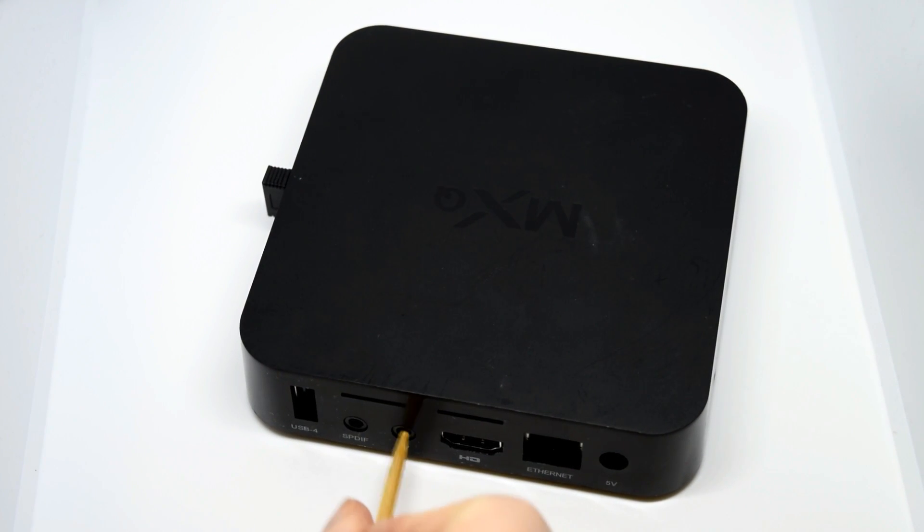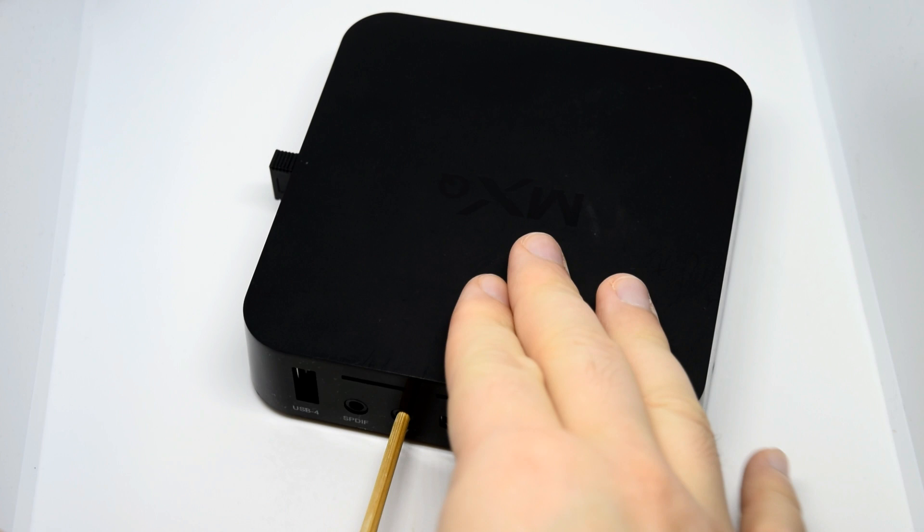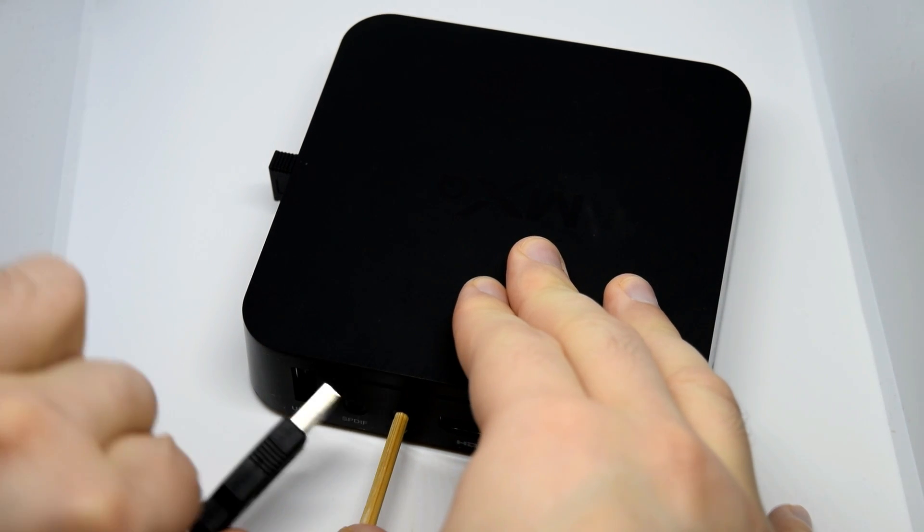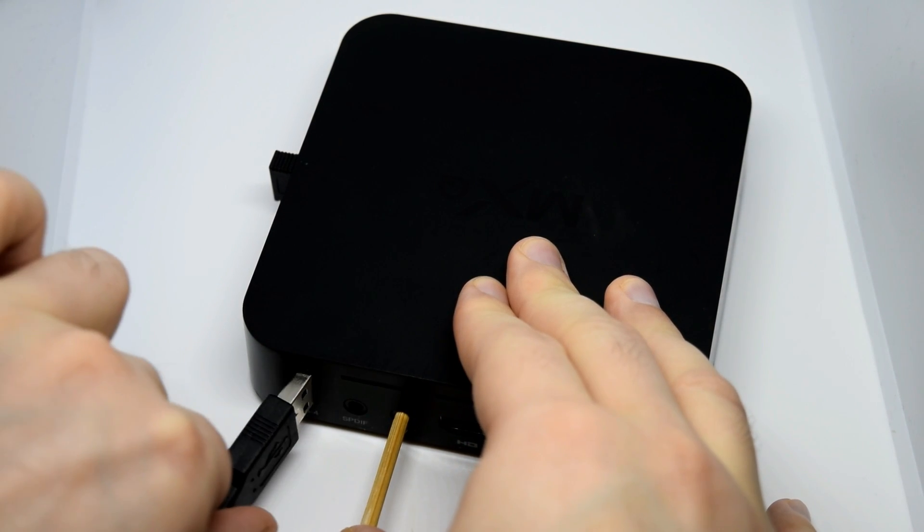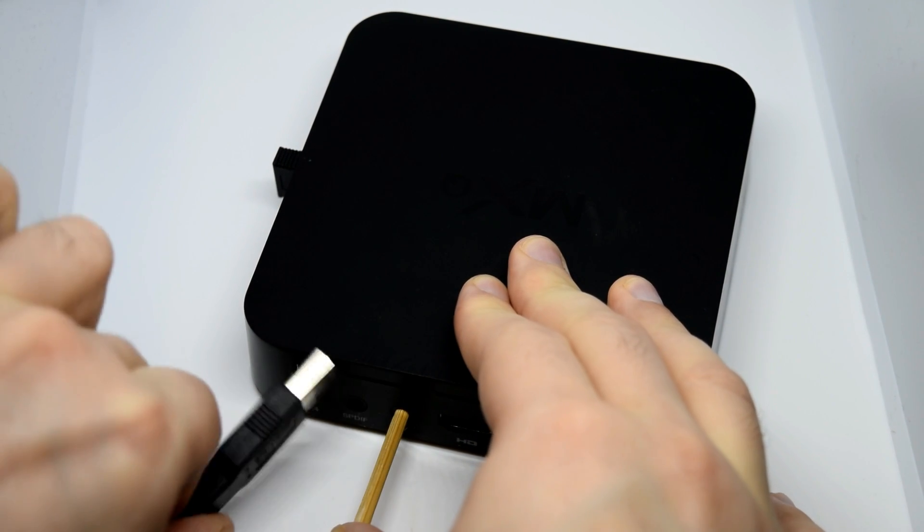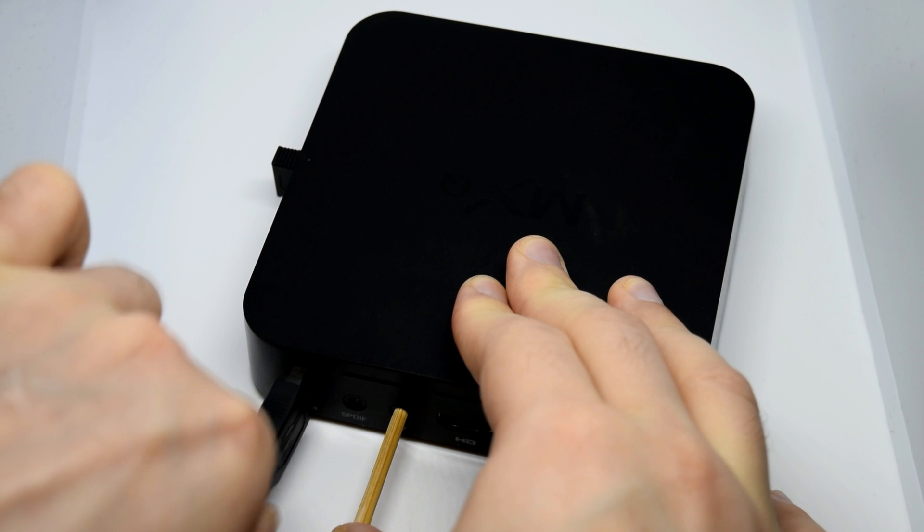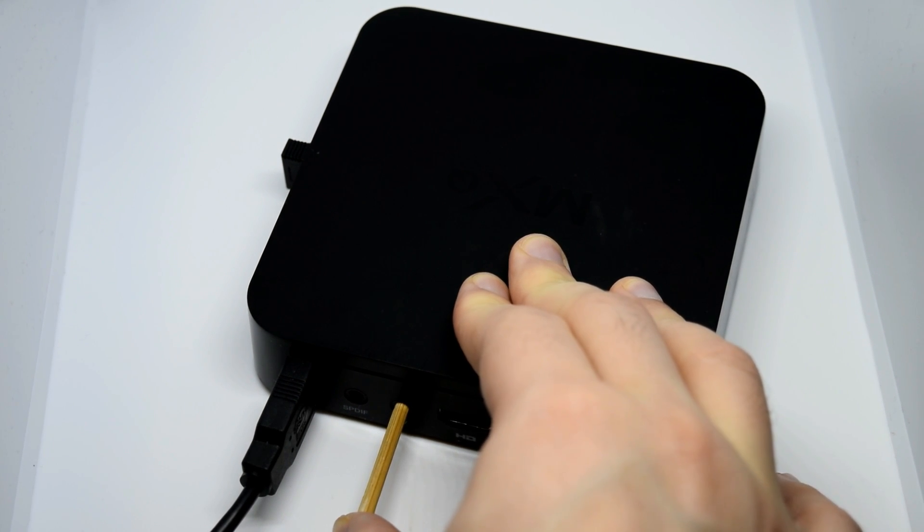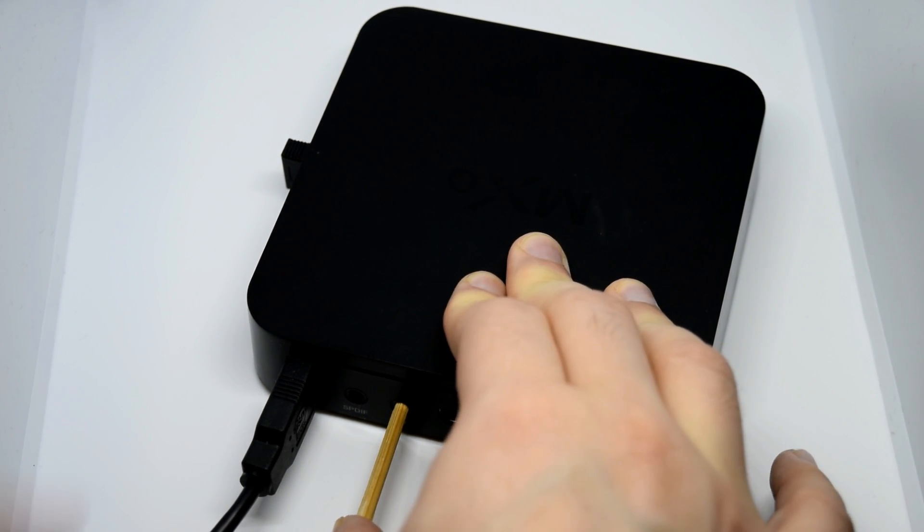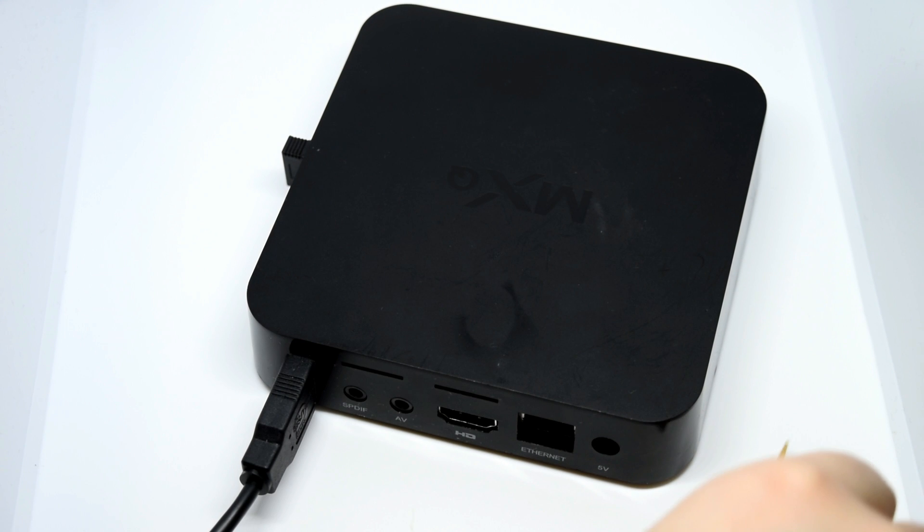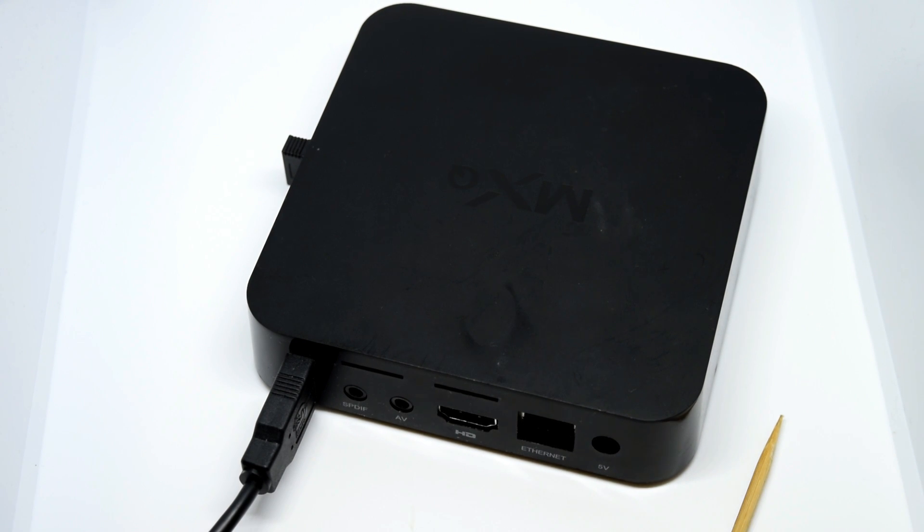However, it might be different for you. You might be using an entirely different Amlogic device. Your reset button might be located underneath or on the side of the box. But usually it's just in a little hole.